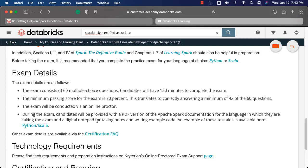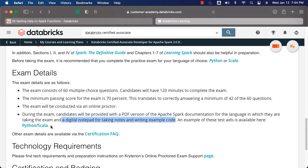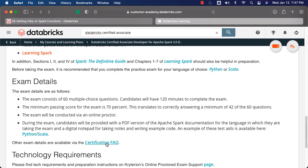You will also be provided with a digital notepad for taking notes and writing example code. It will be useful if you go through the details in the documentation that will be provided to you. Make sure you spend some time to be comfortable with accessing the documentation at the time of taking the exam — I will cover those details towards the end of the course. You should be able to get other exam details by going through the certification FAQ link. I will cover a section where you will be using the documentation provided here to take the exam, so that you will be comfortable giving the exam while accessing the documentation effectively.